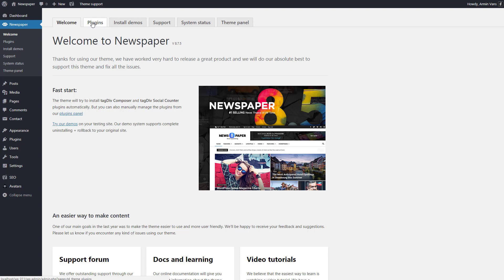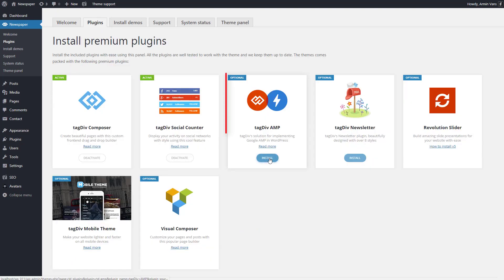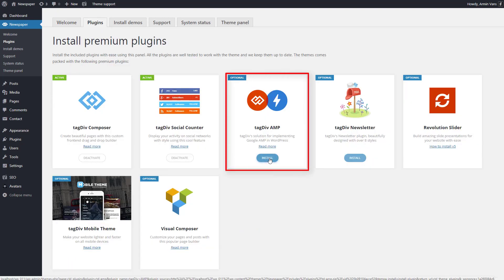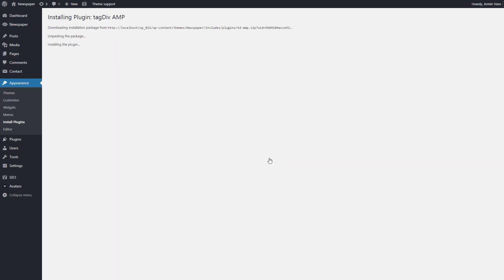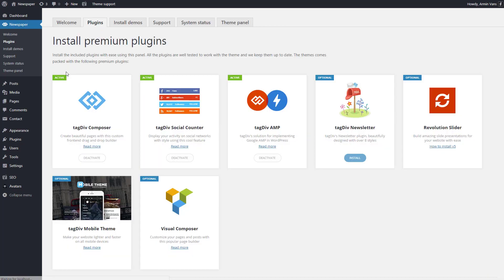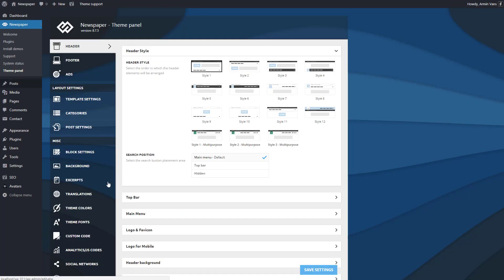Locate the TagDiv AMP plugin and click the Install button. Great — let's customize it. Please select the Newspaper theme panel and scroll down to the AMP settings area.